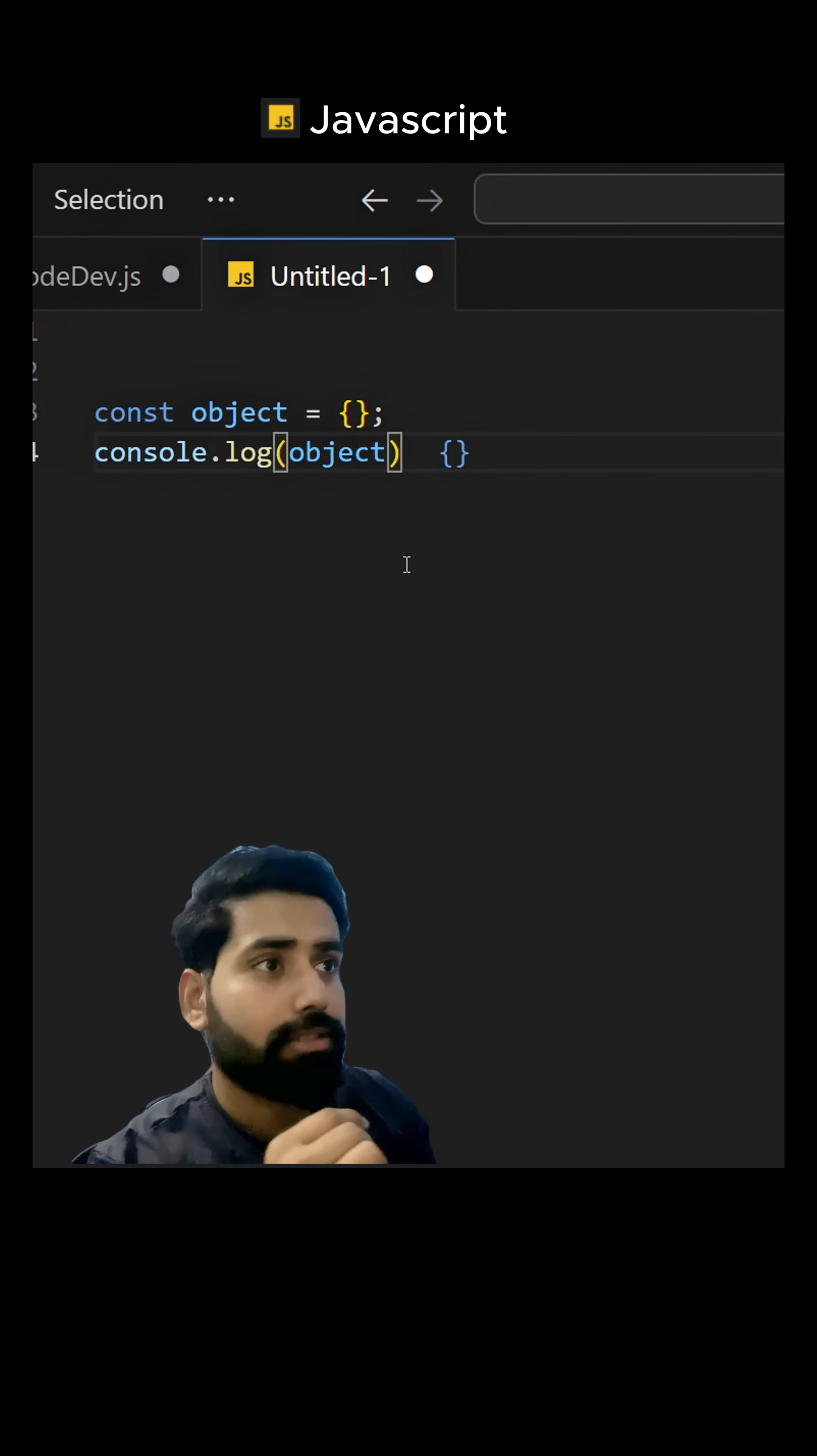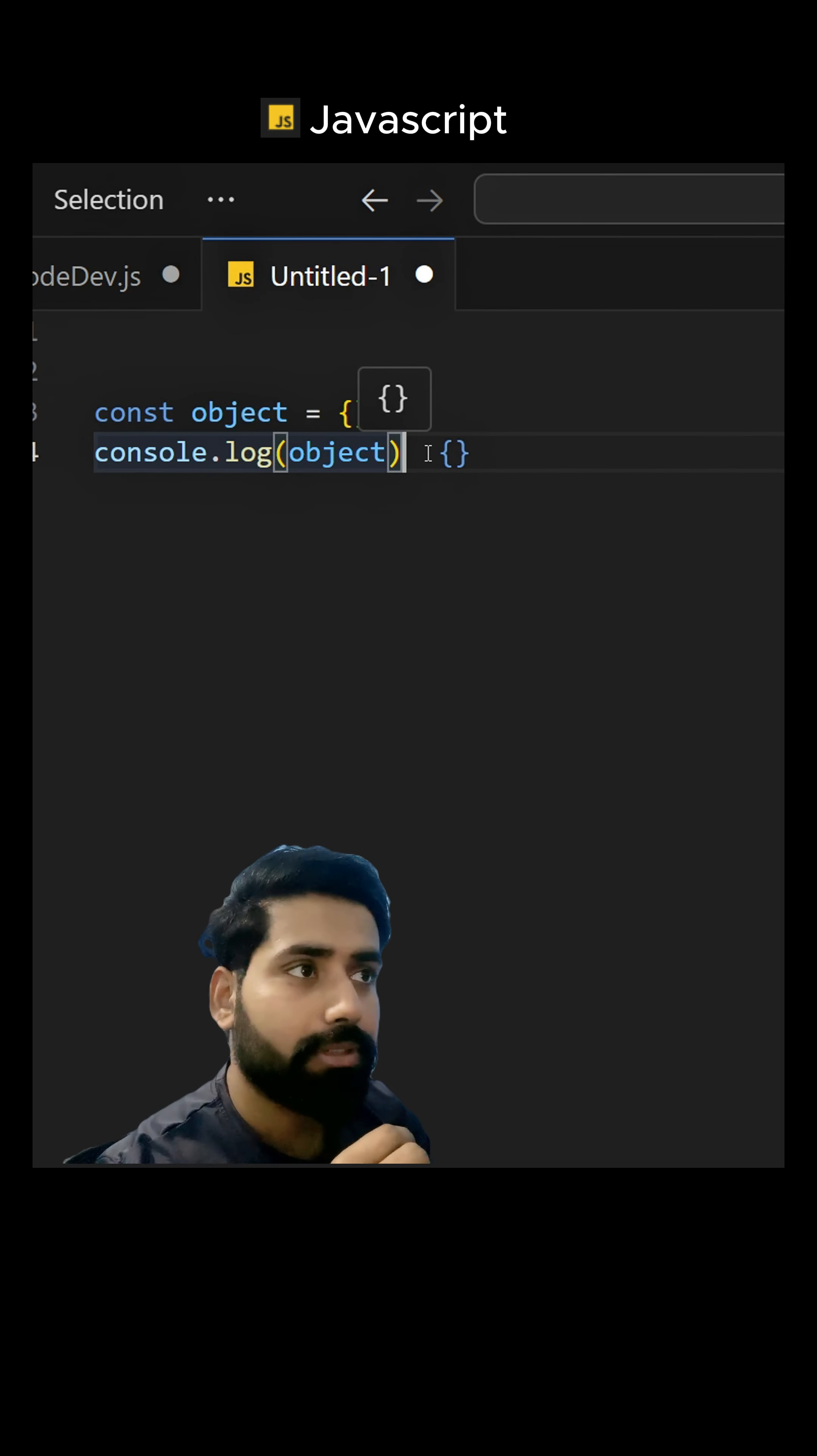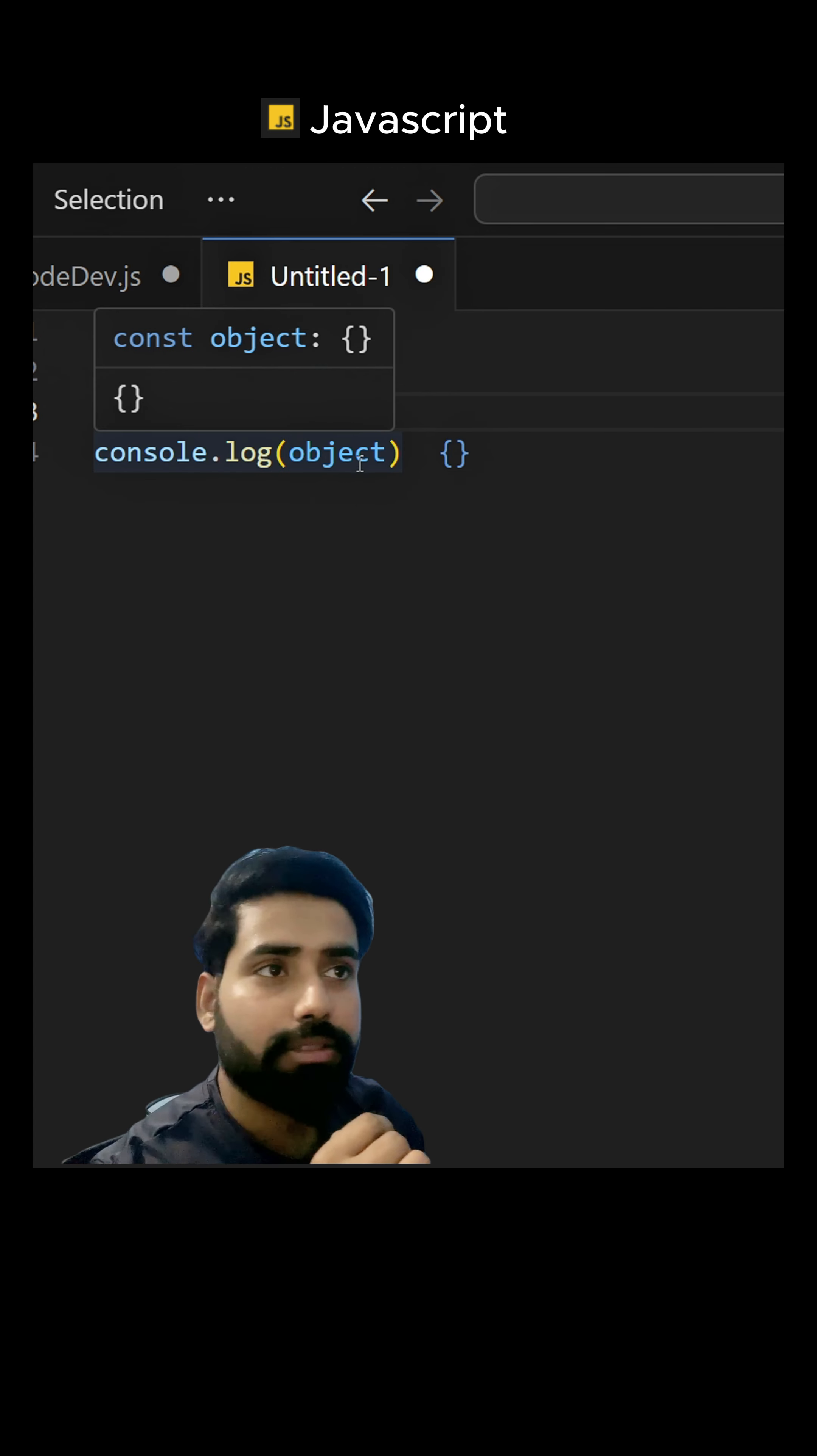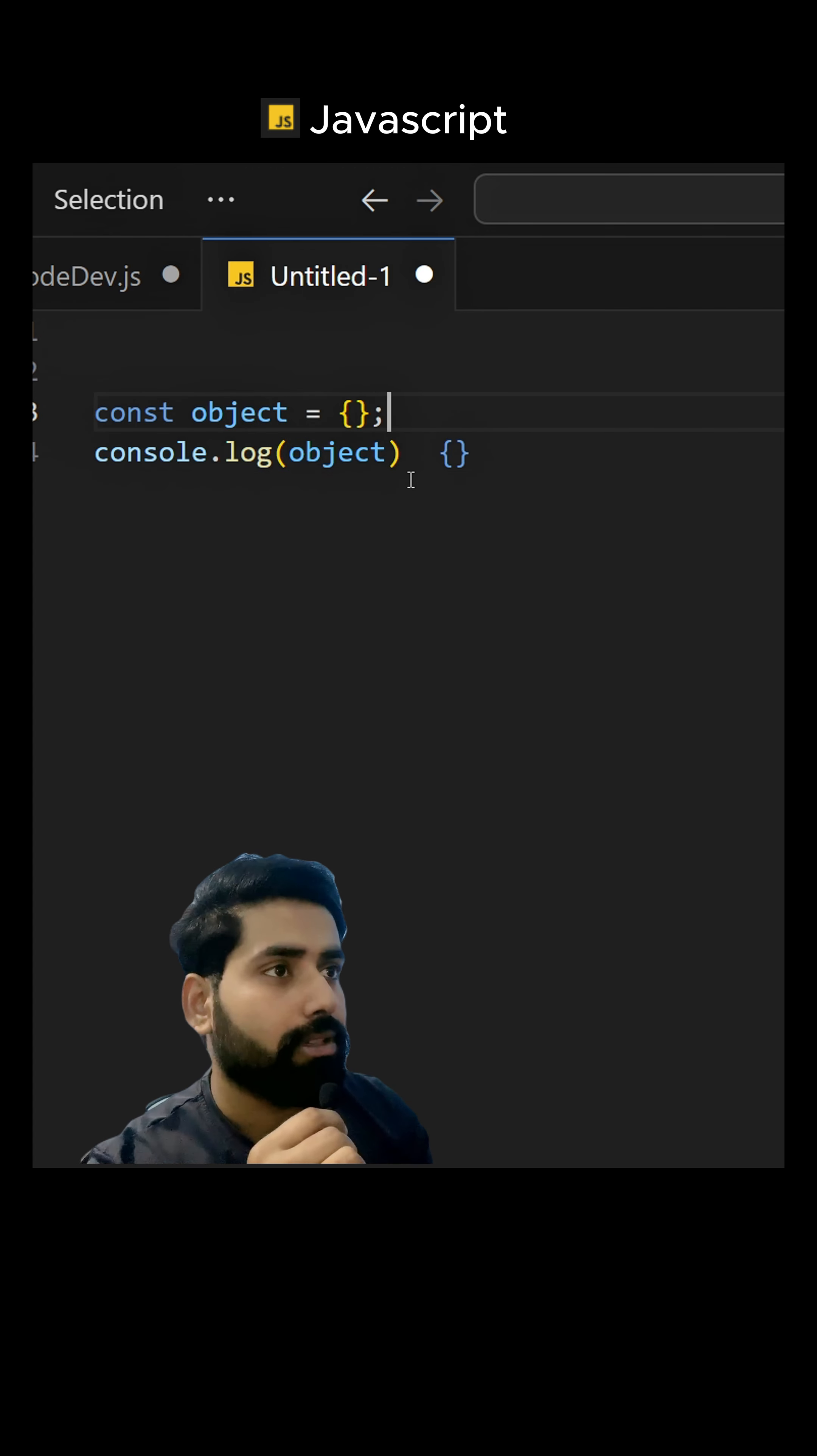Hello everyone, let's discuss a very famous question of JavaScript. So the question is, what is a dynamic object in JavaScript?